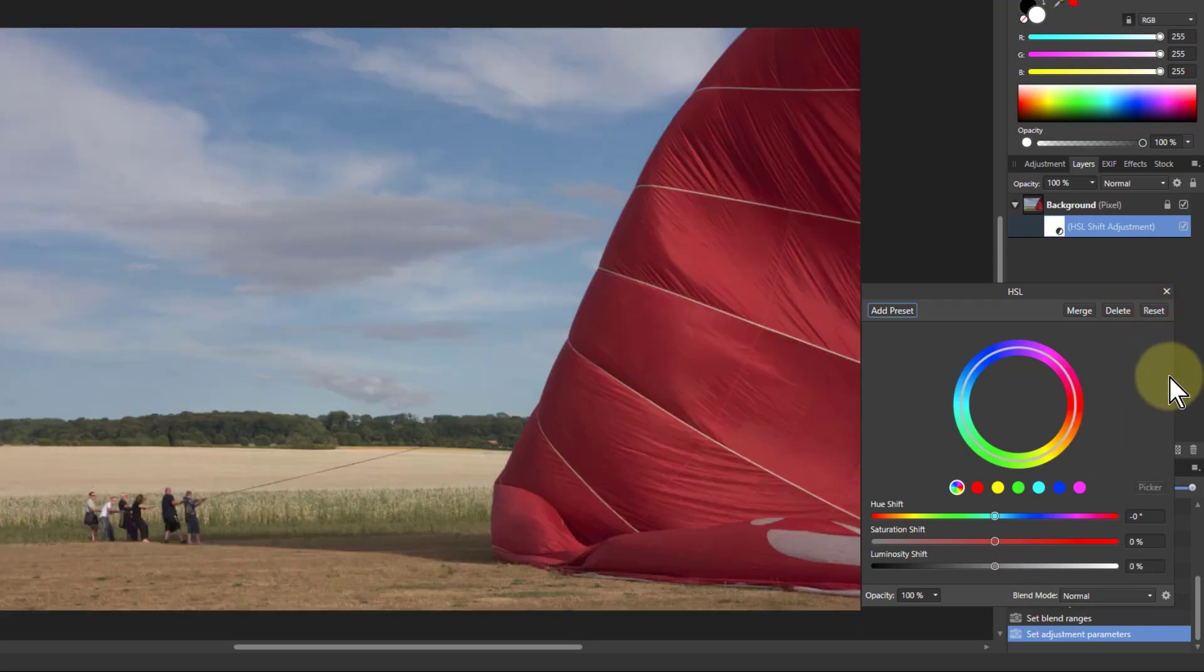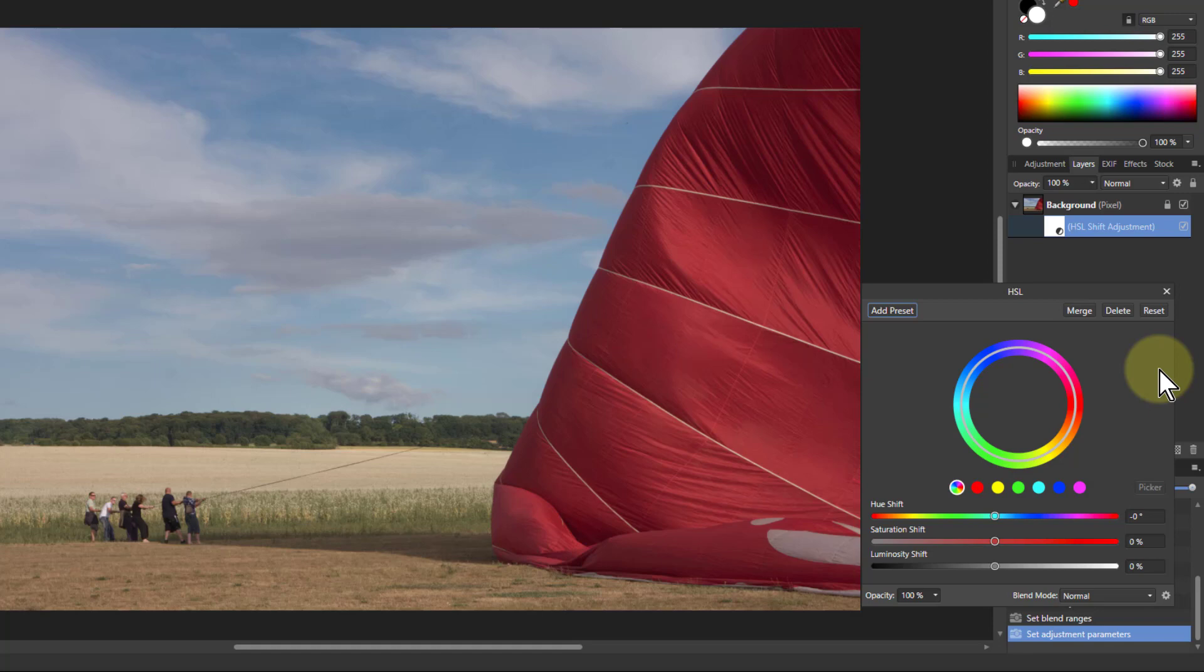And the thing to do is to address each color separately. And you could use multiple HSL layers as well if you need to do that. But often you can do it in one.